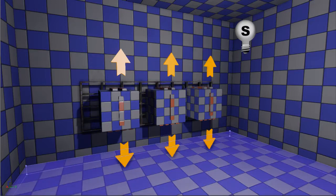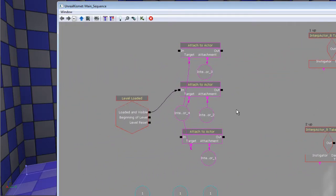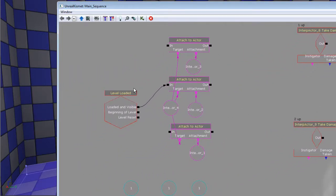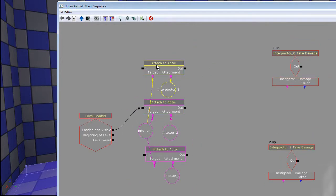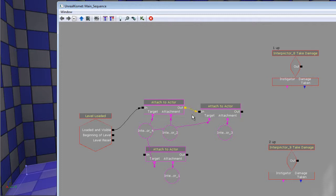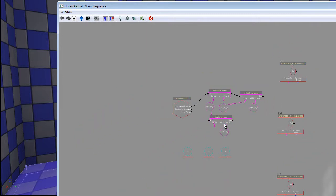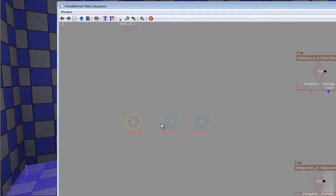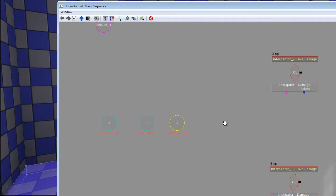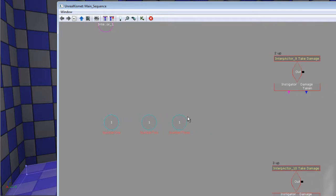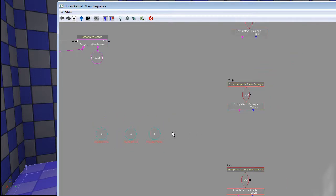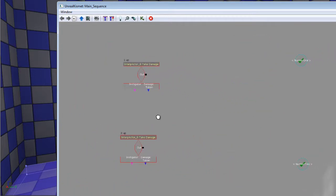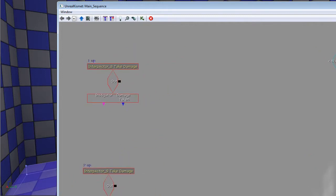I've done some preparing in Kismet as well. I have three separate 'attach to actor' nodes — the spinner actors are attached to the door, which means that once the door moves, the spinners move with them. Then I have three different global variables: number one, number two, number three, representing the value of the spinners — three different ints — and here is basically where I'm going to start.